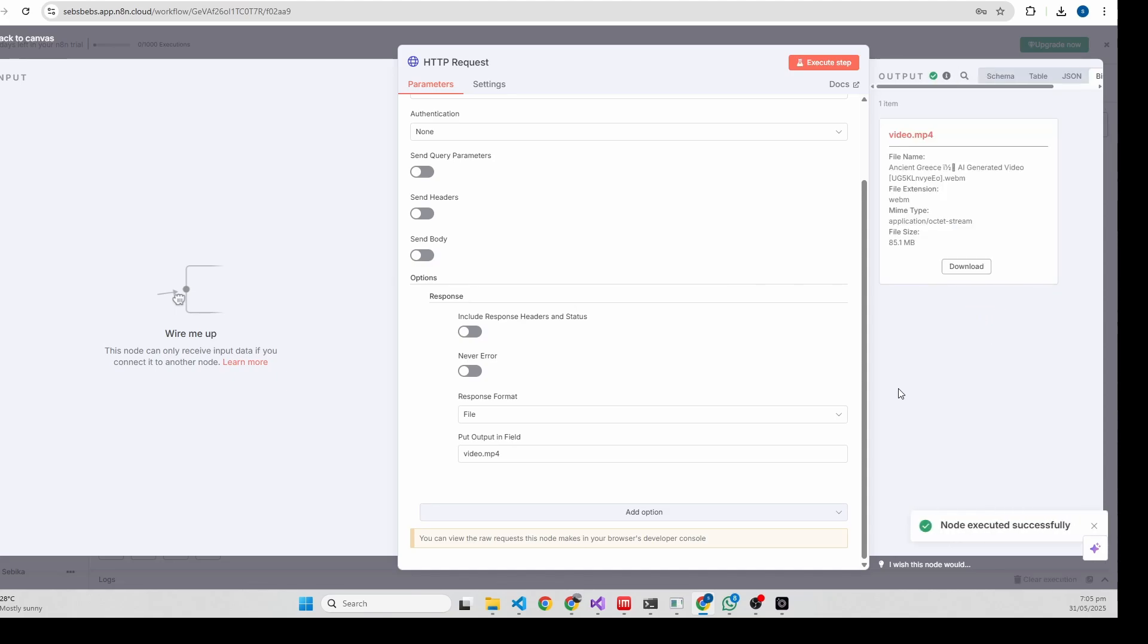Yeah, we can see the video is downloaded here. We can use this video to upload on Facebook.